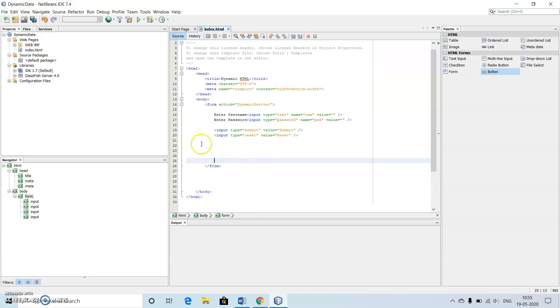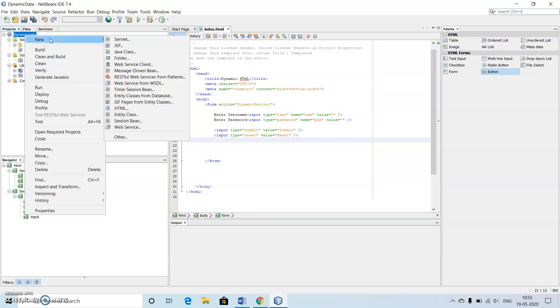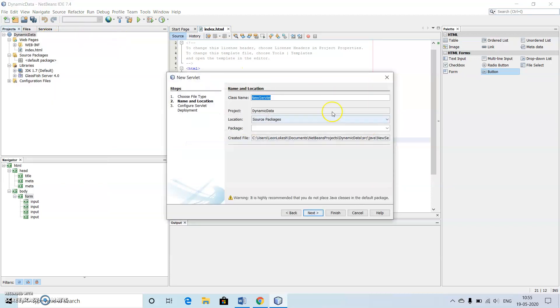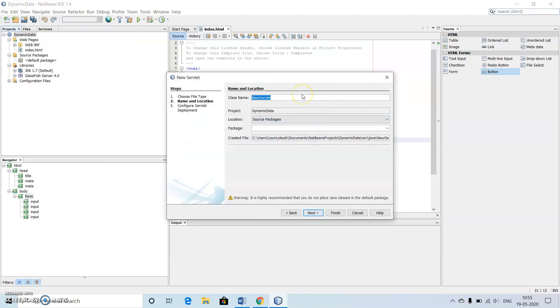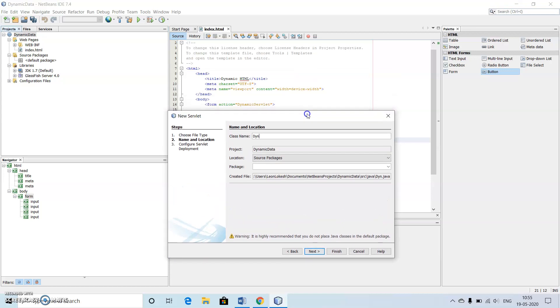Our HTML file has been done. Now let's go to create the servlet file. Go to new option, then go to servlet. Here I have given the name as dynamic servlet inside my file, you can just check it out.